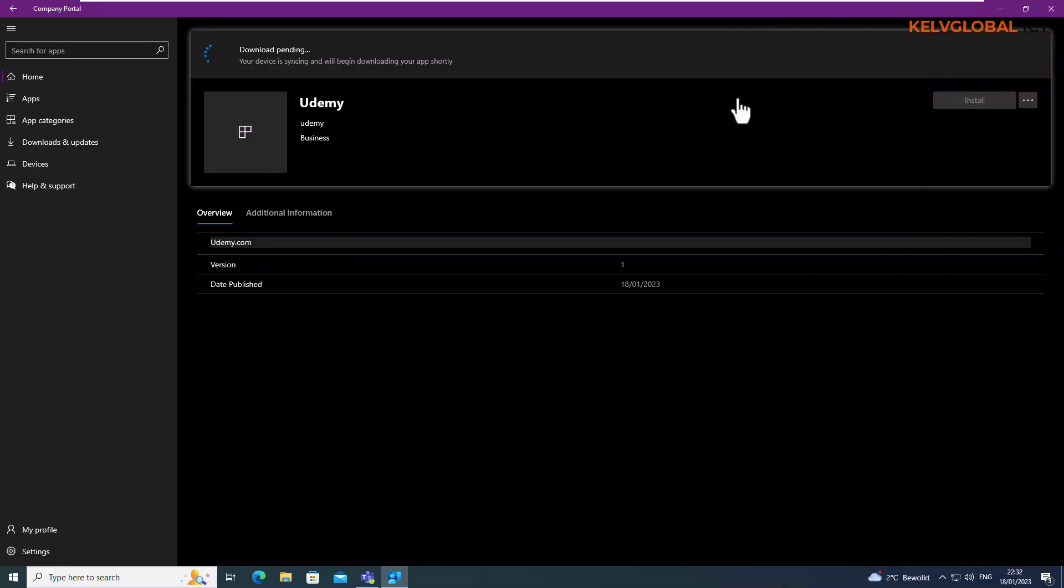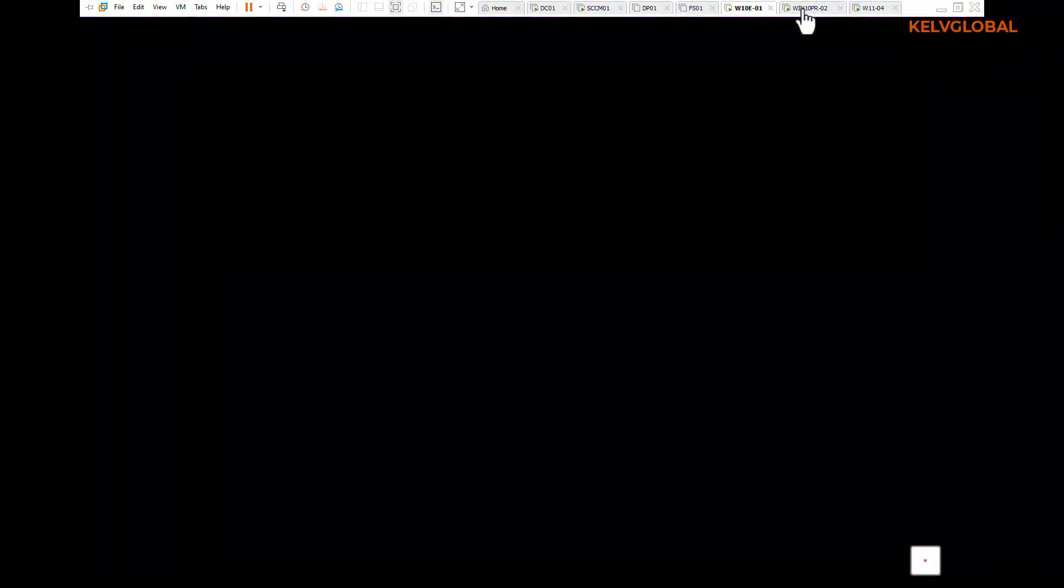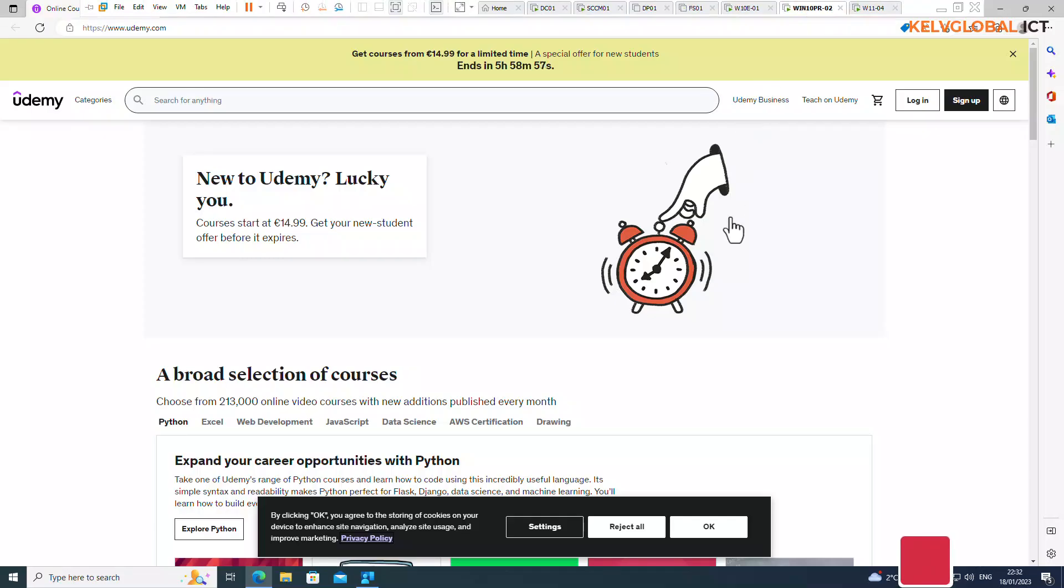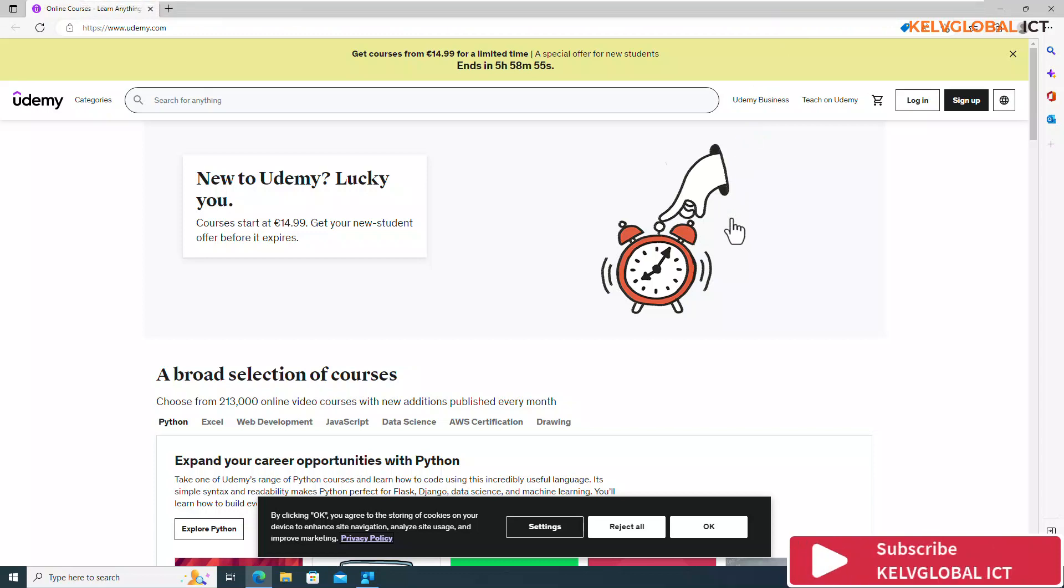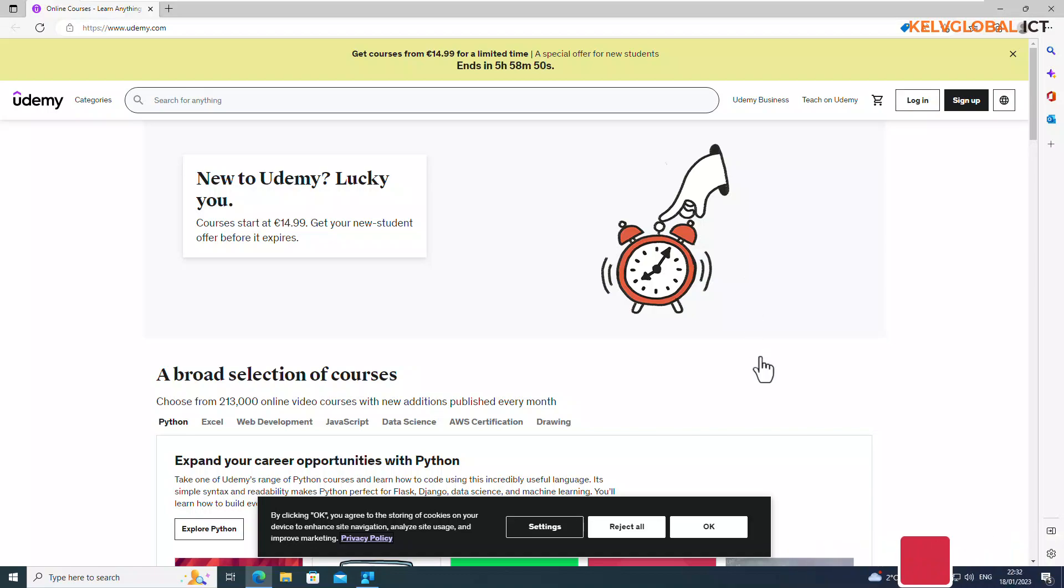And the download shouldn't take that much of time. Thank you very much for your time, my name is Calvin Johnson and please don't forget to like and subscribe to my channel for more IT related videos. Bye.